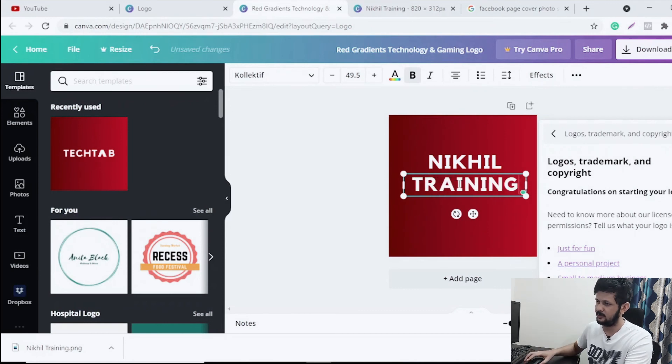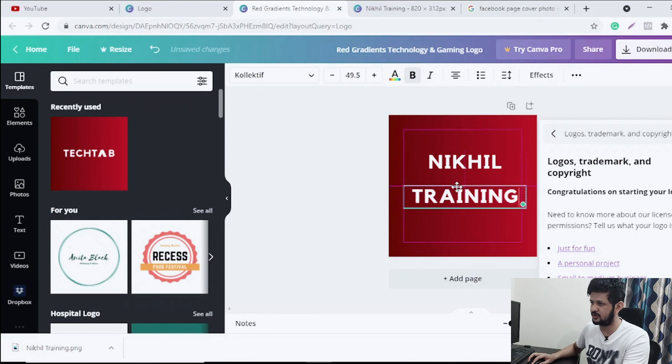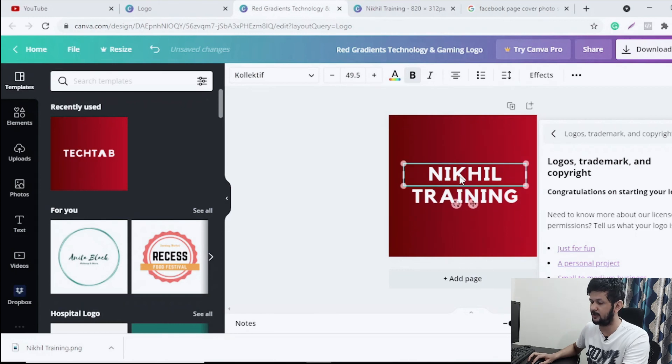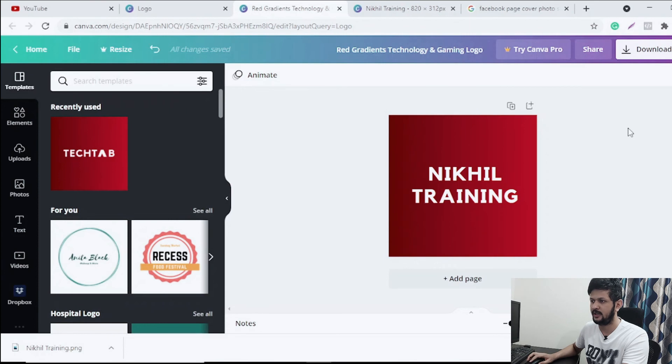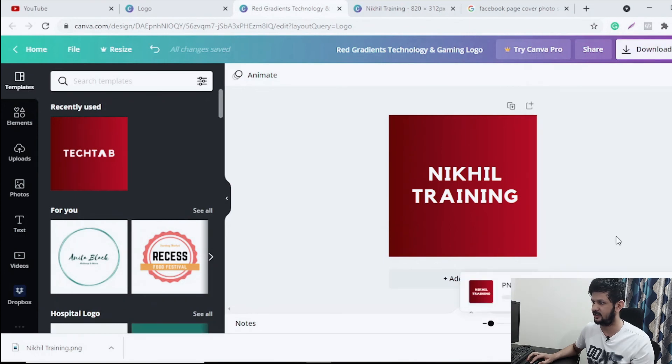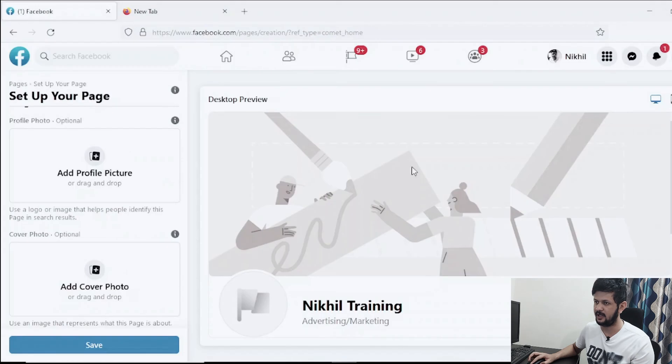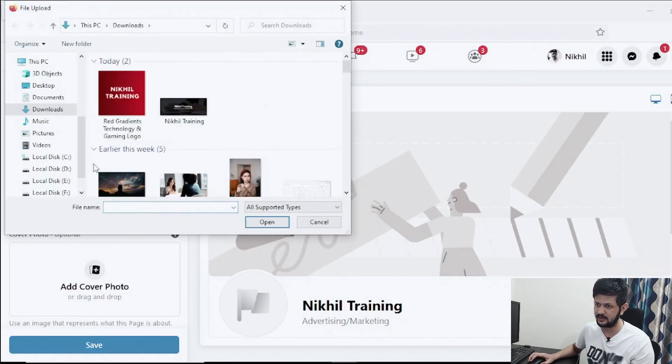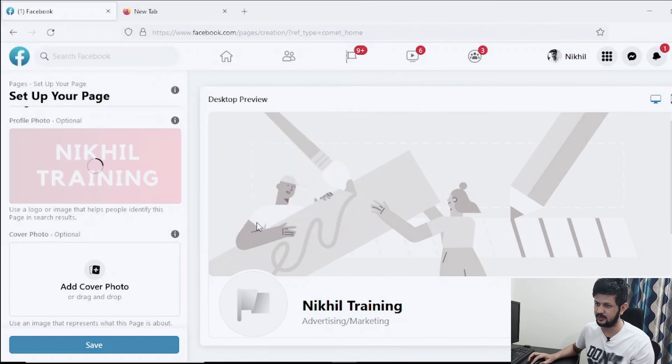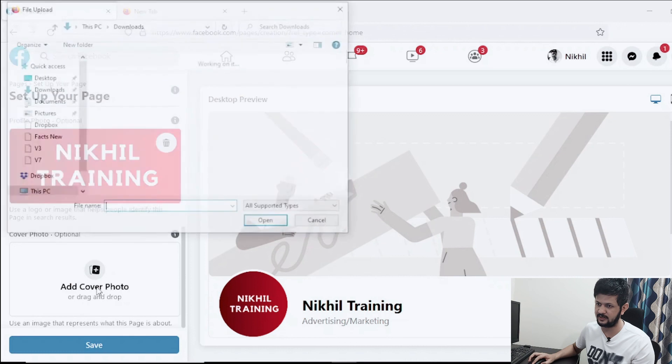Now obviously you want to choose the logo and the font which goes with your brand too. So I'll just design and download this one also and let's come back to our page. Let's go with logo first. So let's upload the logo, yes. And let's upload the cover also.